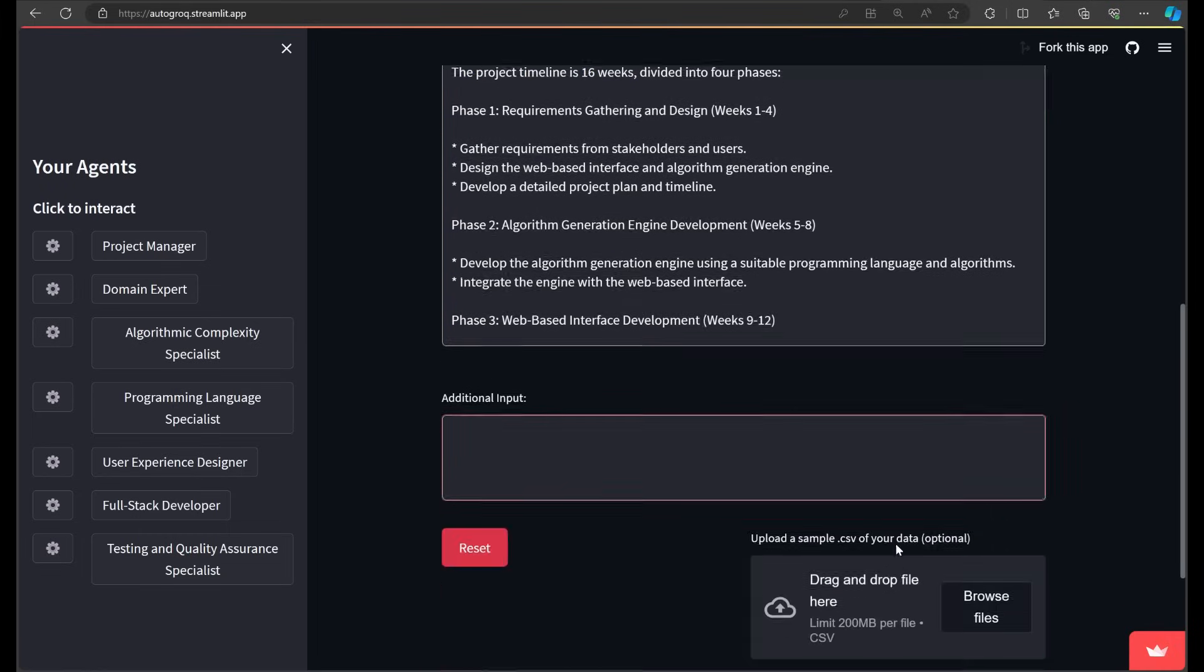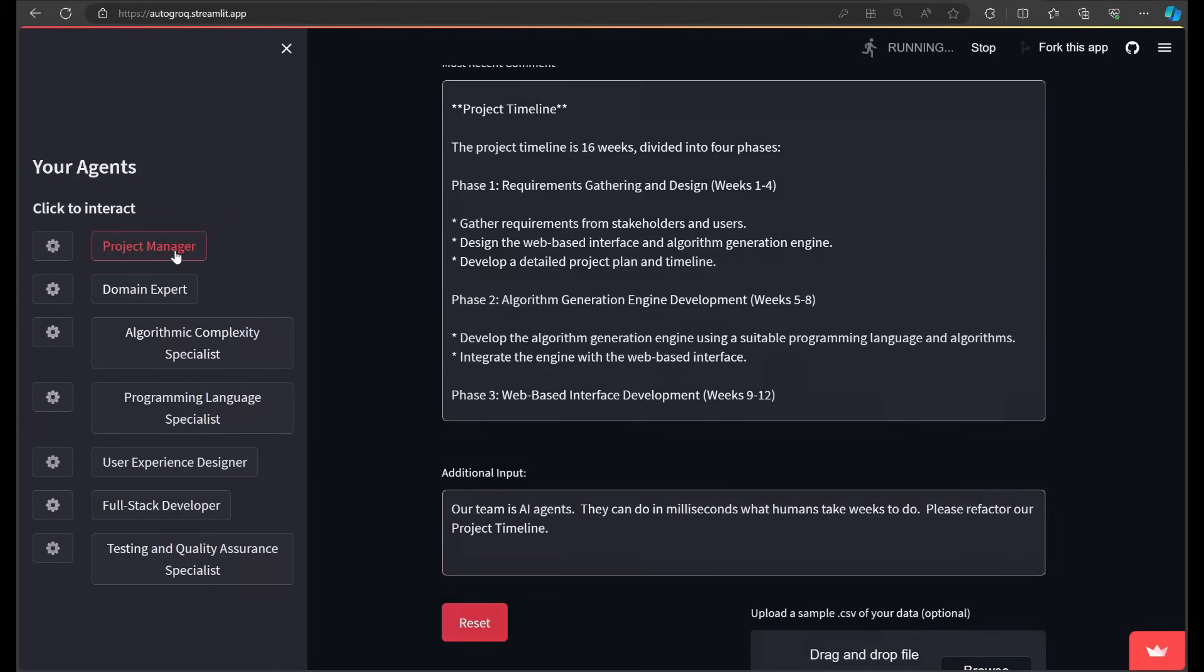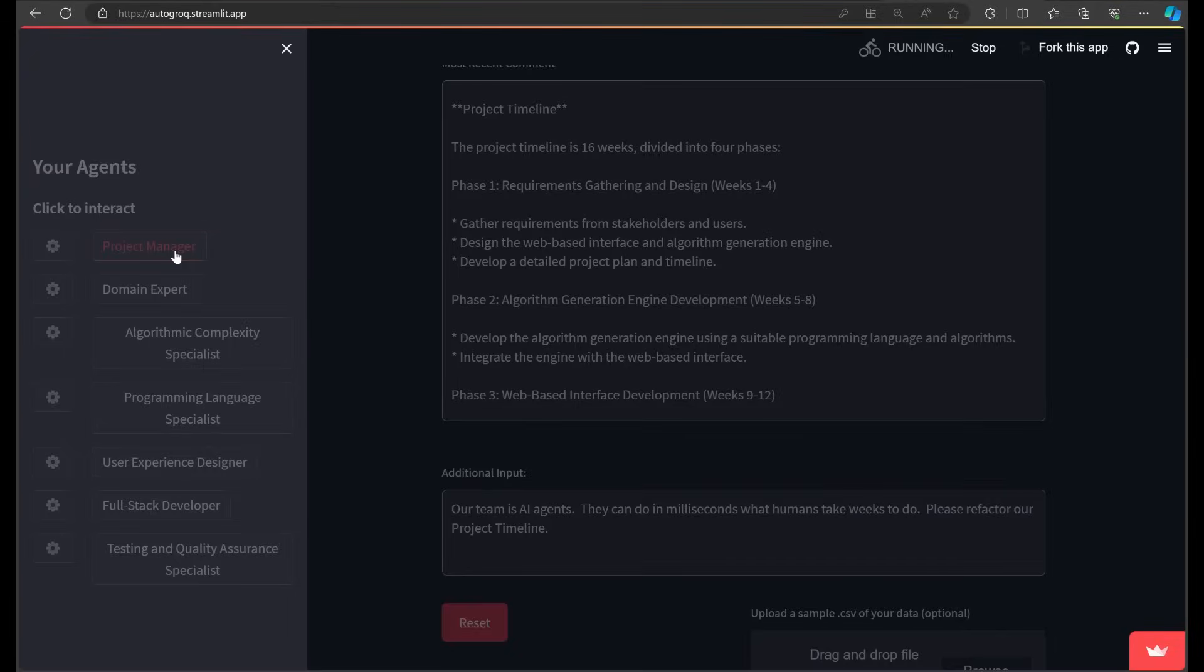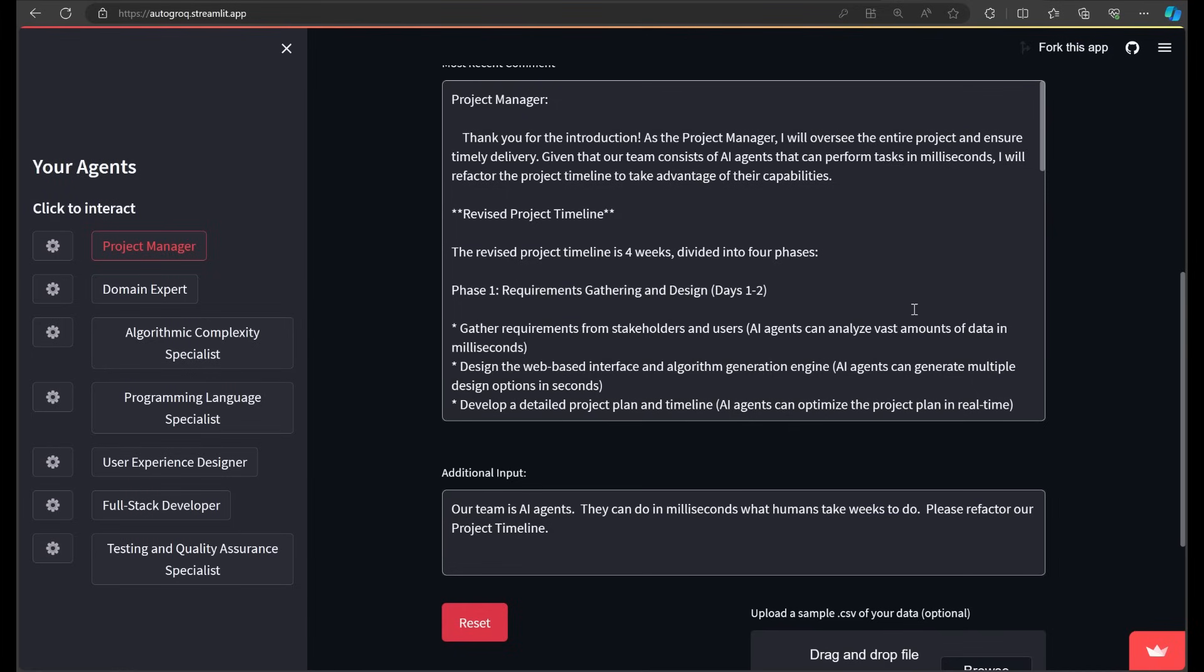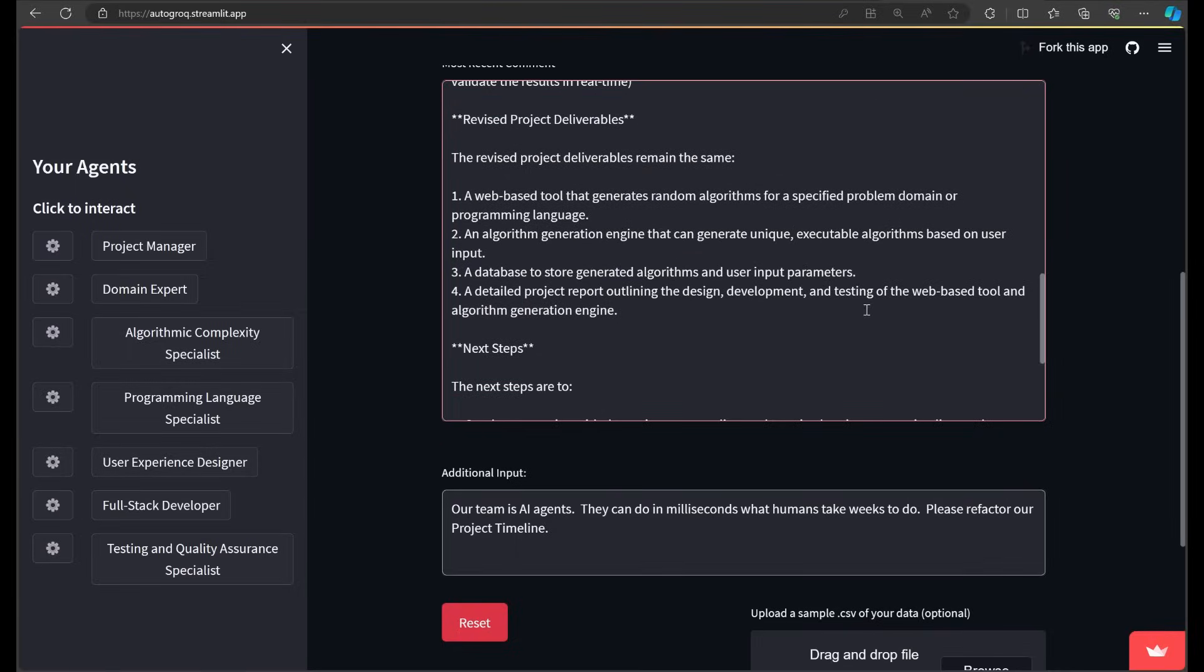By the way, Autogrok is faster than you see it here. I've had to program in a two-second delay with each request to avoid violating Grok's policies. In production, this thing will really fly. And there we go. Our project manager has revised his projections from weeks down to days. Well, from 16 weeks down to four. So yeah, that's progress.